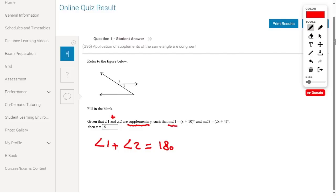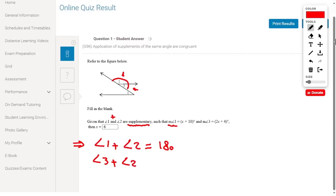The measurement of angle 1 is x plus 10 and the measurement of angle 3 is 2x plus 4. Now, I have the measurements of angle 1 and angle 3 but not angle 2. Looking at the figure, there is a linear pair — angle 2 and angle 3 — so angle 3 plus angle 2 equals 180 because angles in a linear pair equal 180.